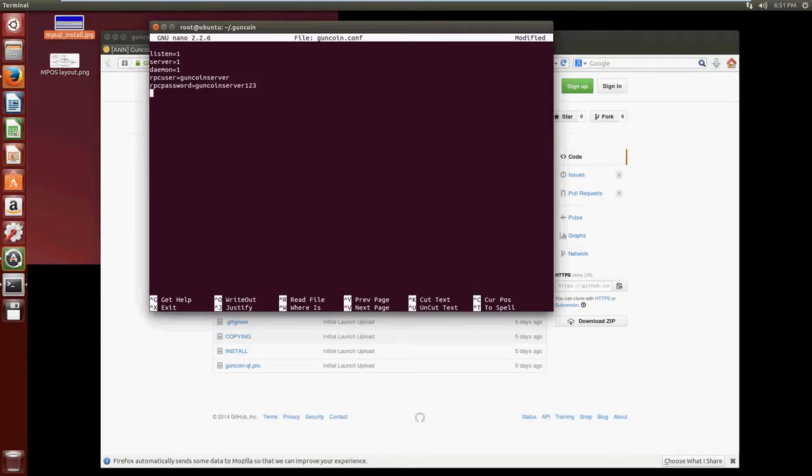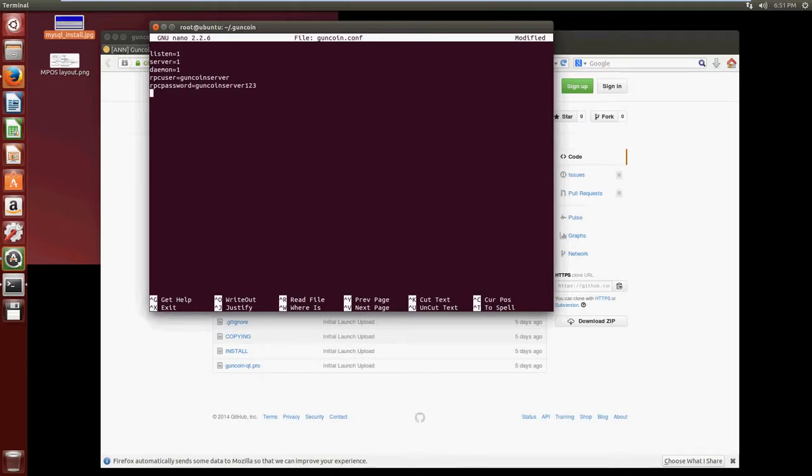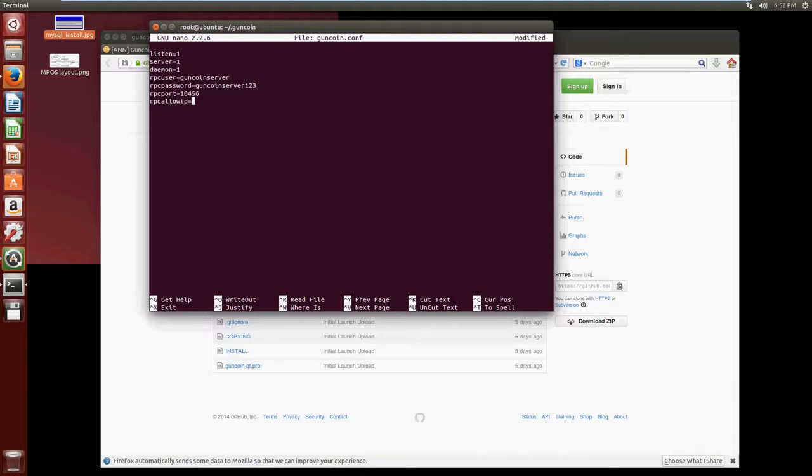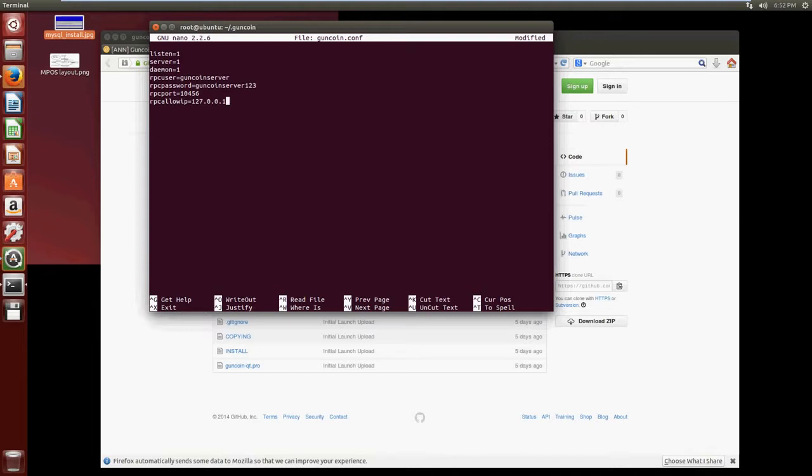Now we need to tell the wallet what port we need to use. Often they give you a port in the BitcoinTalk.org announce thread, but you can do anything you like. I recommend as long as you use something over ten thousand you won't conflict with anything else running on your system, so we do an rpcport. I like 10456 because I'll remember it. Then we need to do an rpcallowip and this is going to allow any other connections from our host machine to connect to the wallet, so we need to do this in order to connect. And we just do 127.0.0.1 so meaning that the localhost can connect.